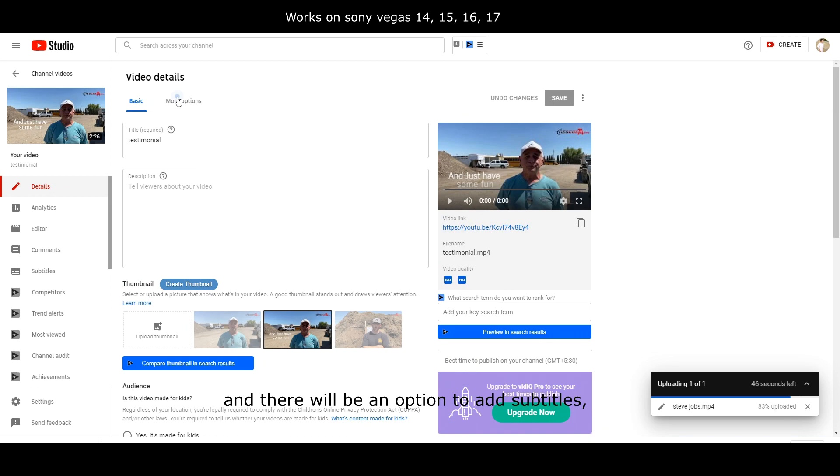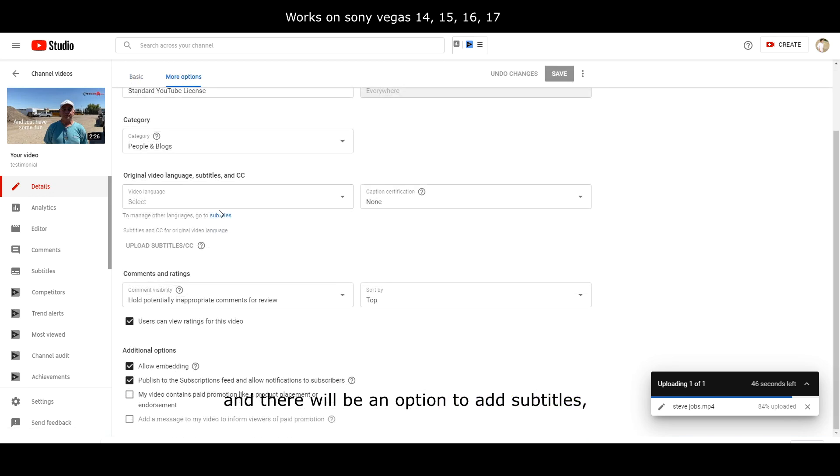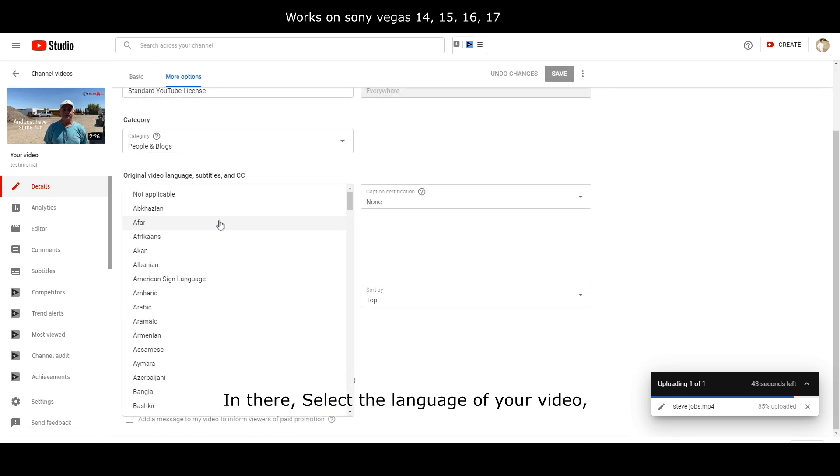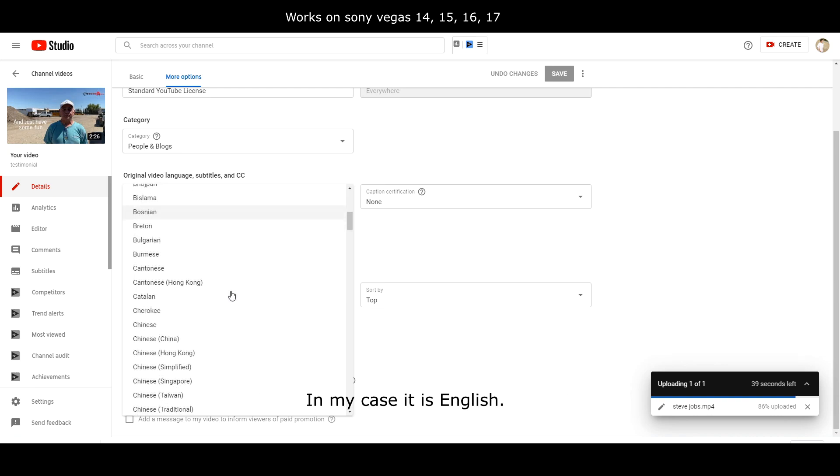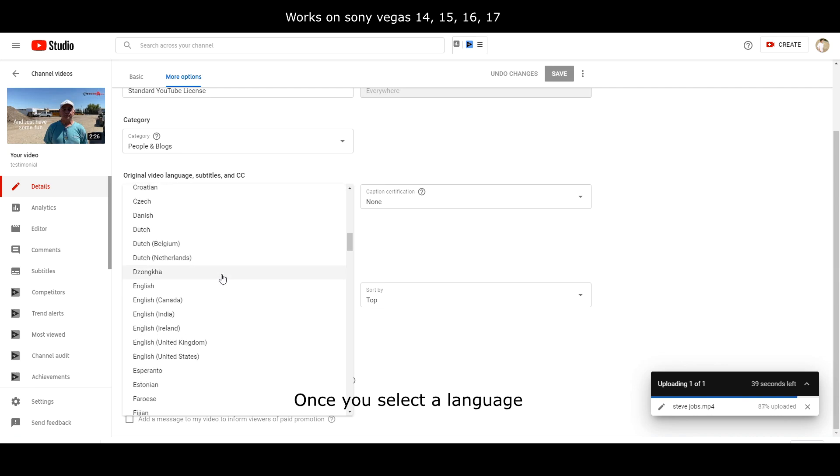Click on more options and there will be an option to add subtitles and language of the video. In there, select the language of your video, in my case it is English. Once you select the language, captions will appear.